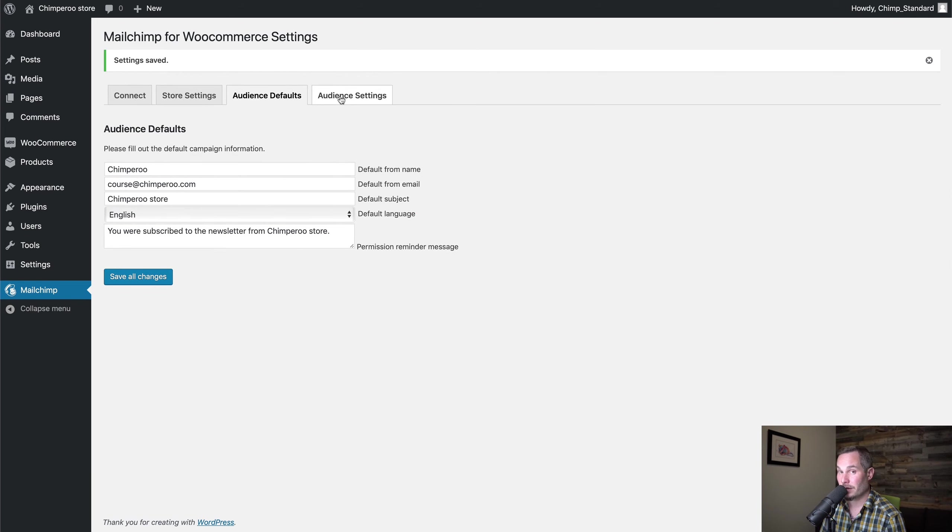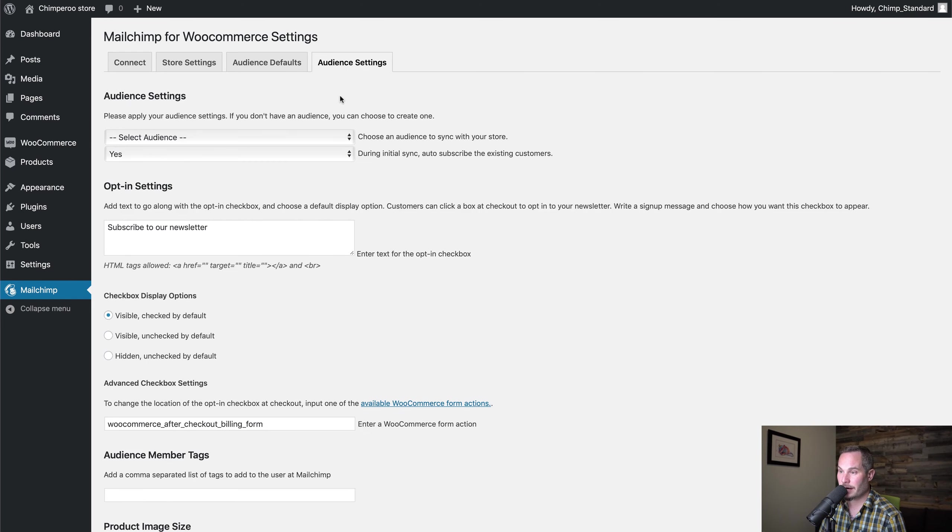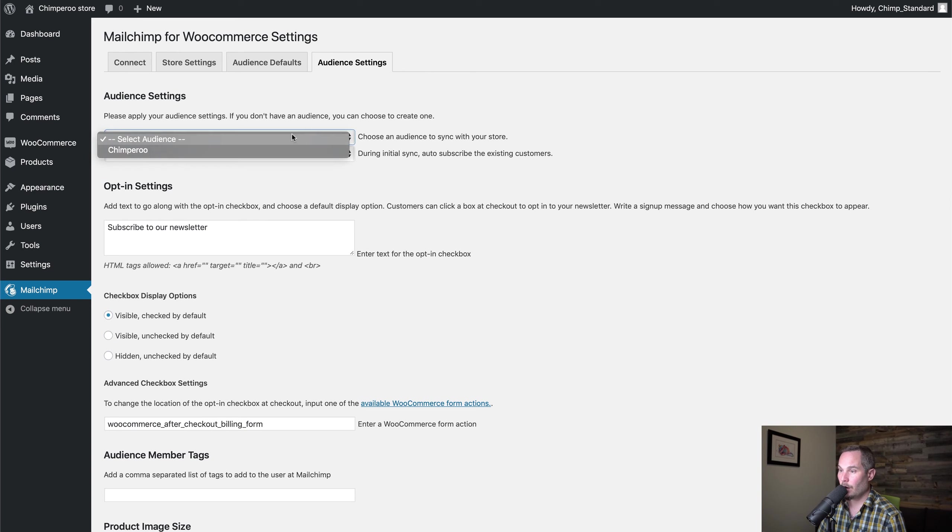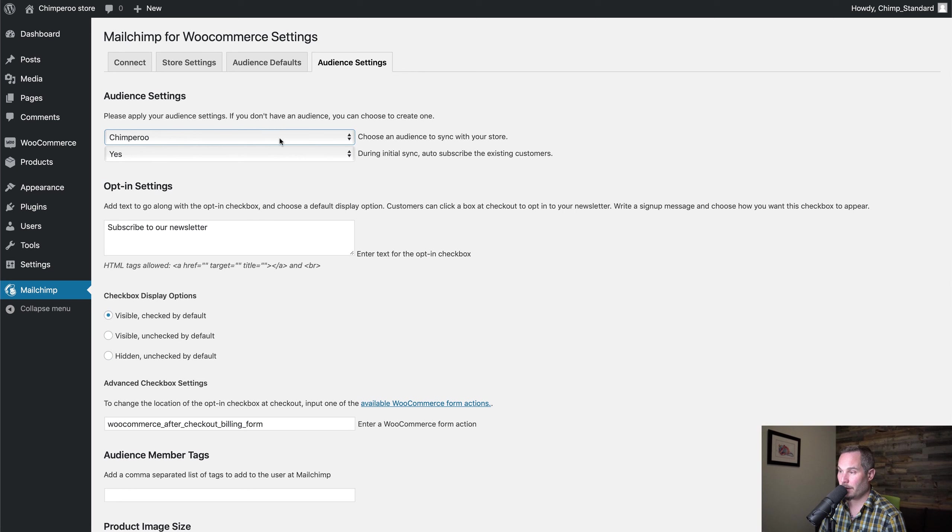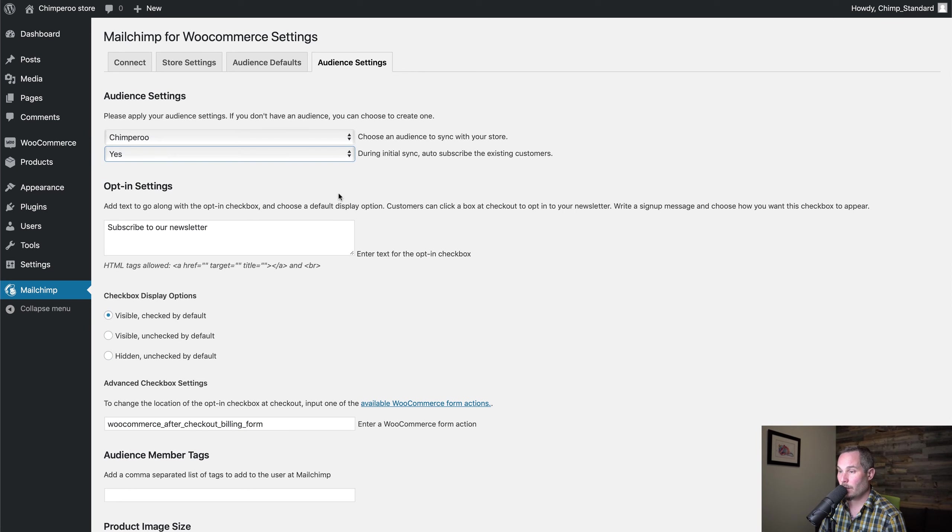Now we see this tab that wasn't there a second ago. We'll click on Audience Settings and we'll sync our WooCommerce store with this audience. In this example is Chimperoo. During initial sync, auto-subscribe existing customers—we're going to say yes because that's what we want.